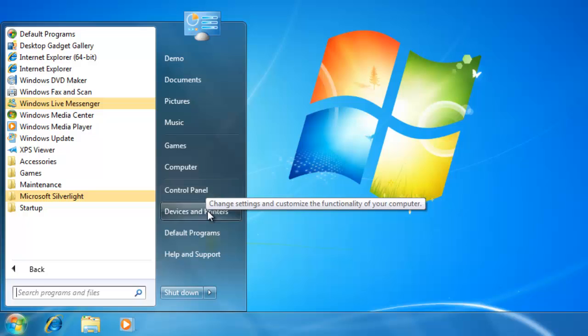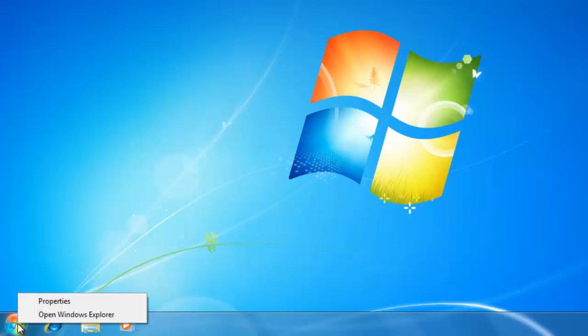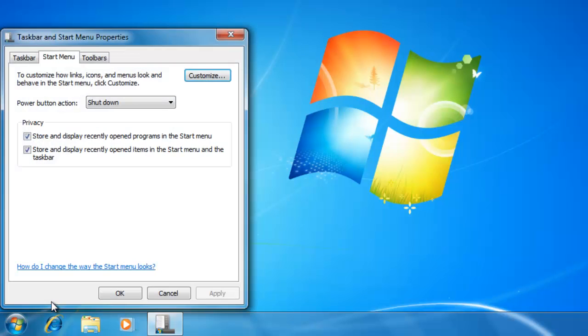If you would like to customize the start menu, go down and right click on the windows orb. On the list that pops up, click on properties. In the start menu properties, click on the customize button.